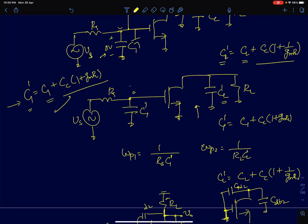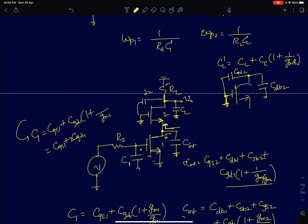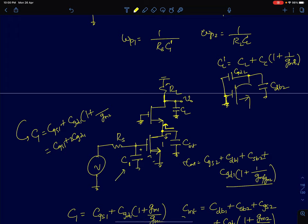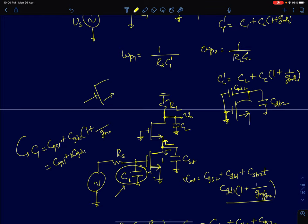We are going to use these approximations to analyze a cascode amplifier. The cascode amplifier shown here has three explicit capacitors in the circuit: C1 (input capacitance), Cint (intermediate node capacitance), and CL (load capacitance at the output node). I will quickly take you through what the device parasitic contributions are to each of these capacitances.